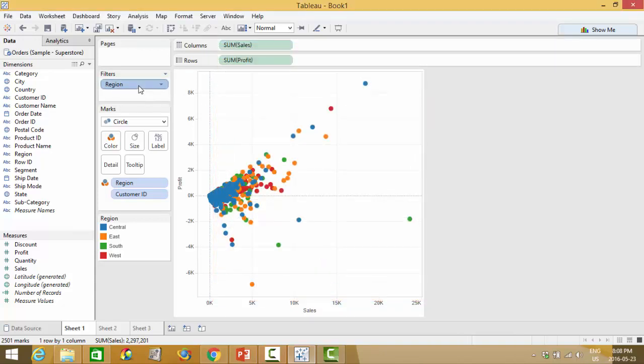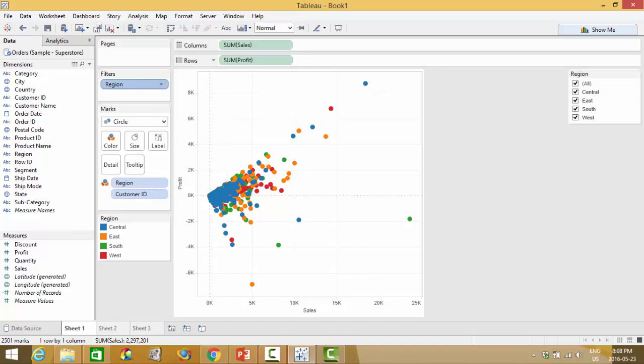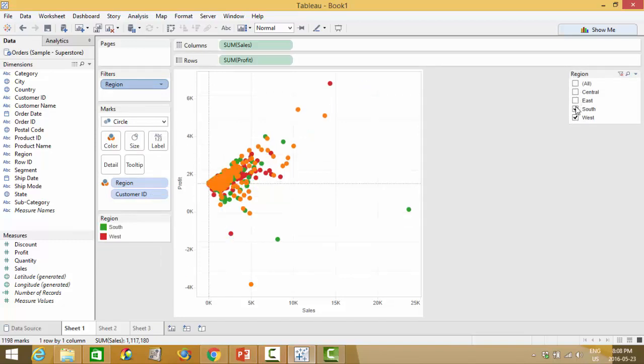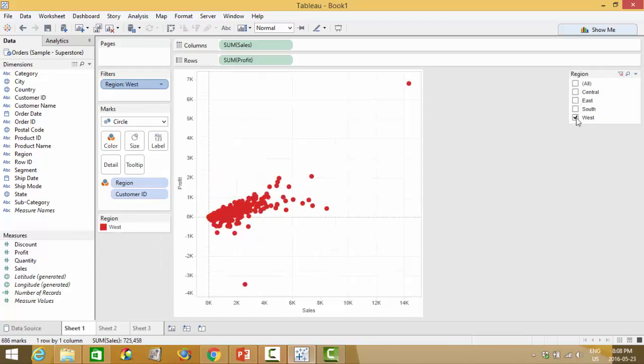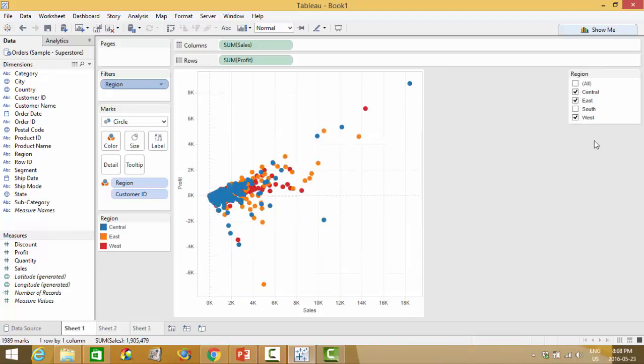By right clicking and hitting the show filter you'll display this menu so folks can select their own region and do analysis that way.